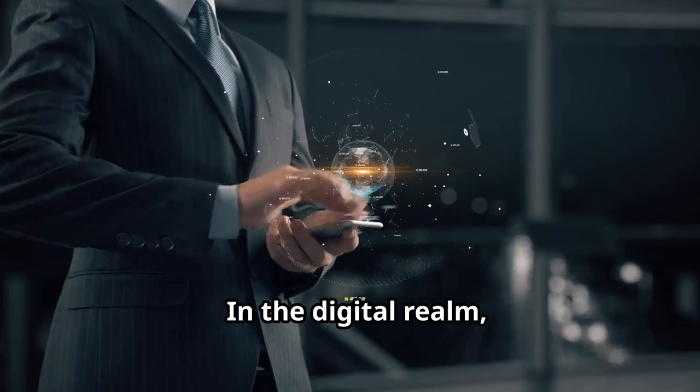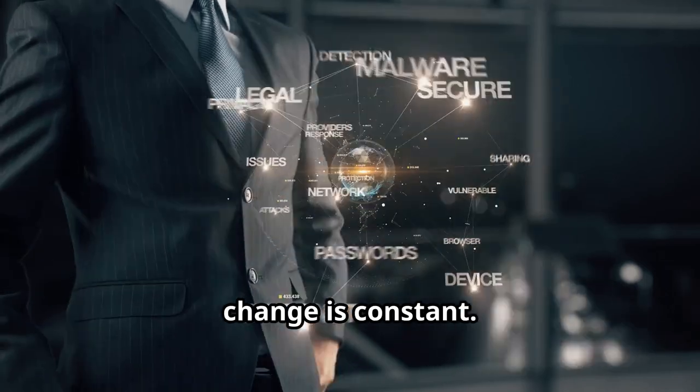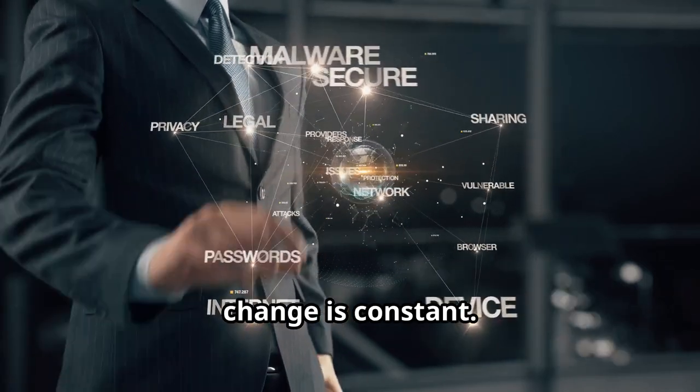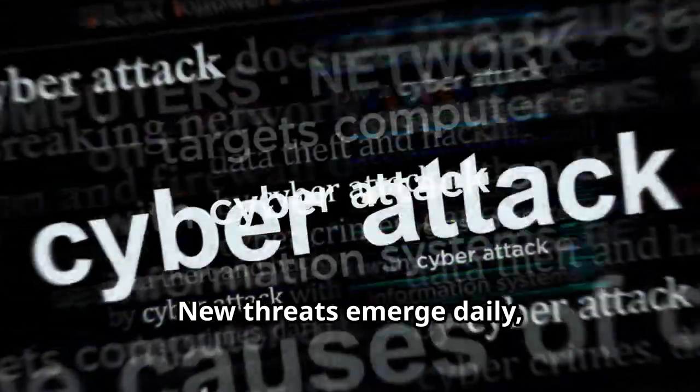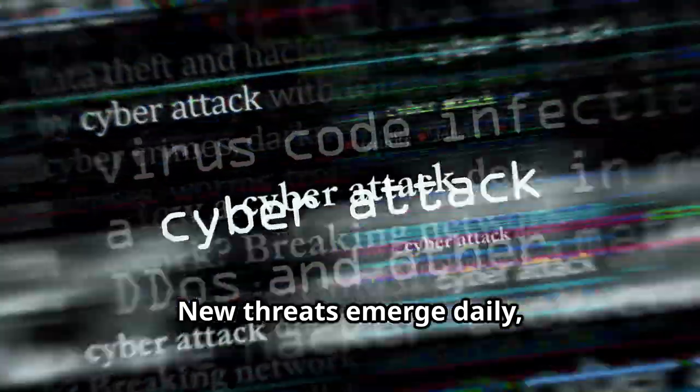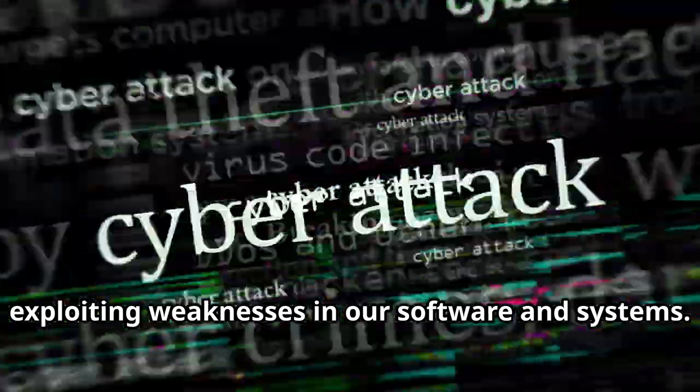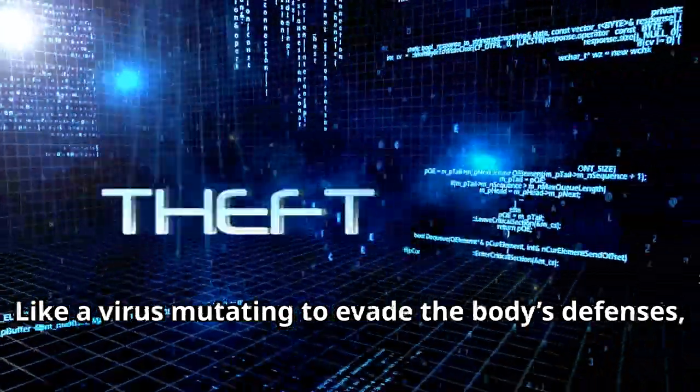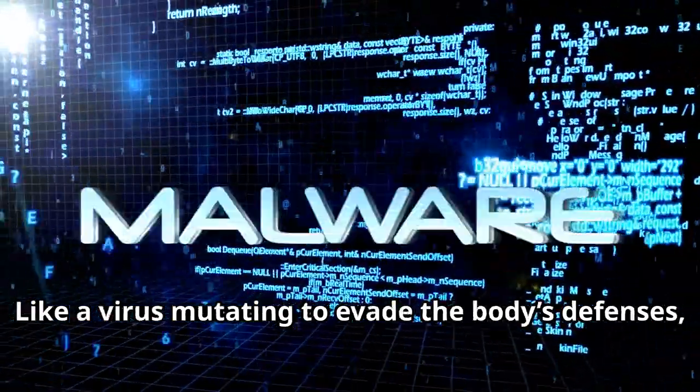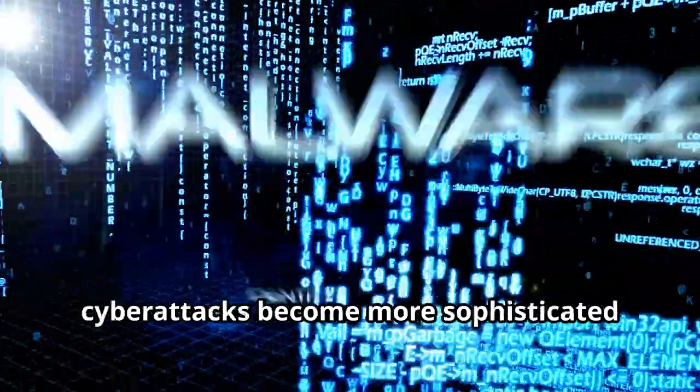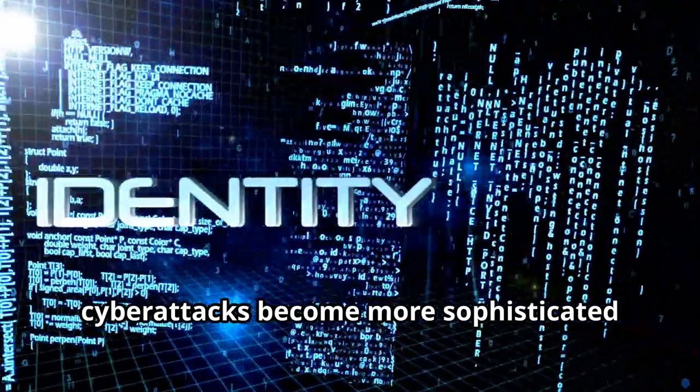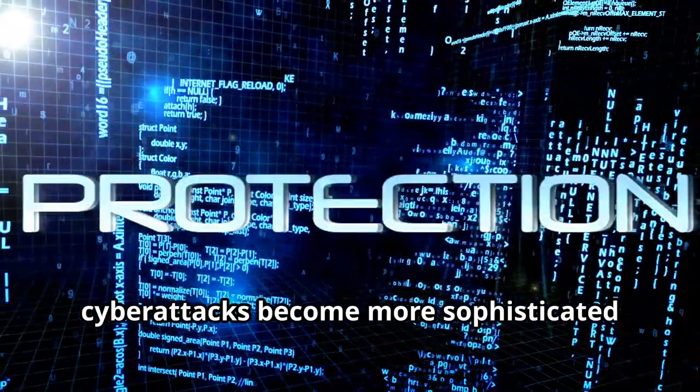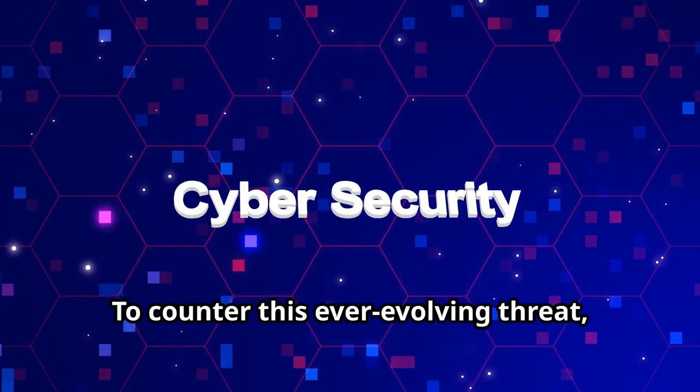In the digital realm, change is constant. New threats emerge daily, exploiting weaknesses in our software and systems. Like a virus mutating to evade the body's defenses, cyber attacks become more sophisticated over time. To counter this ever-evolving threat, we must ensure our digital immune systems are primed and ready.